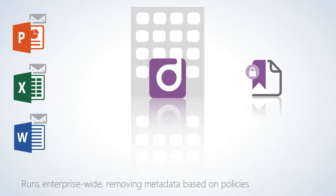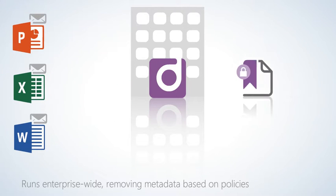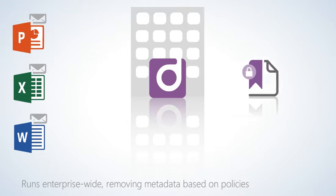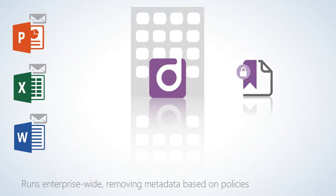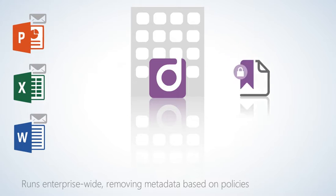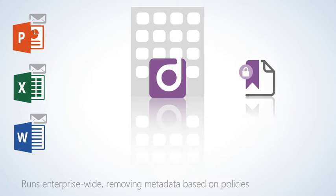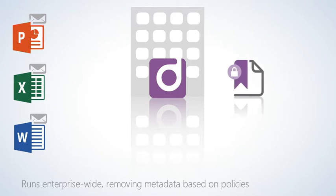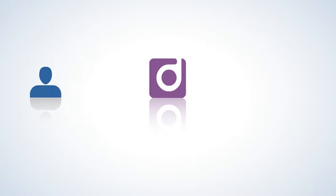CleanDocs can run as an enterprise-wide solution, automatically cleaning all documents of all metadata based on preset policies.